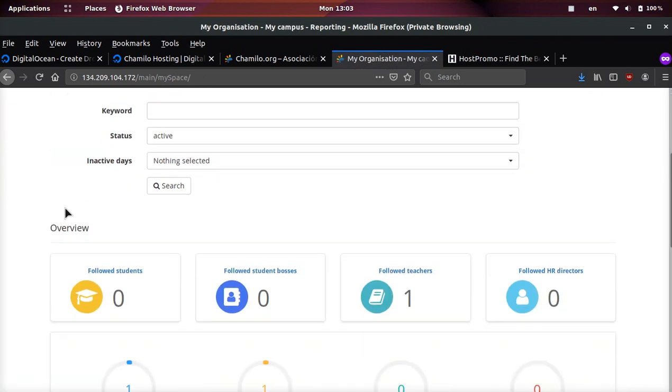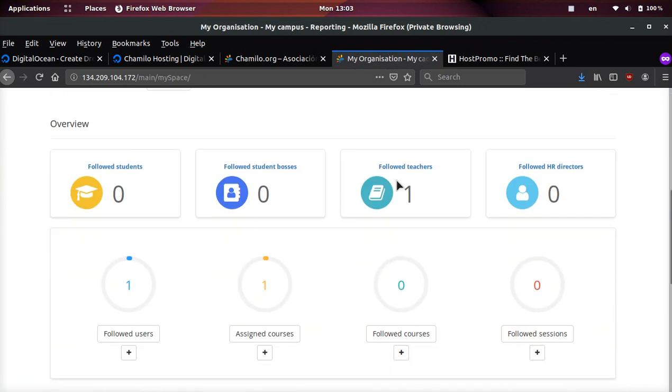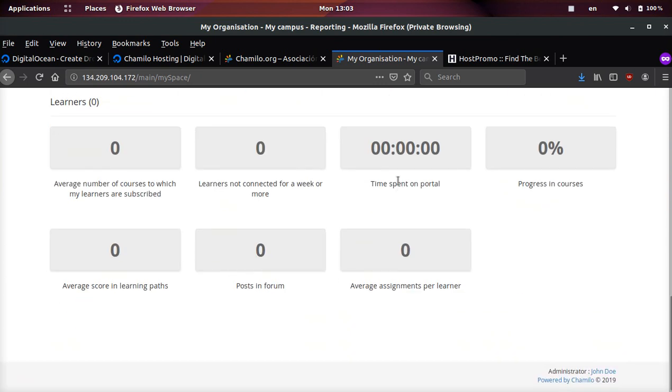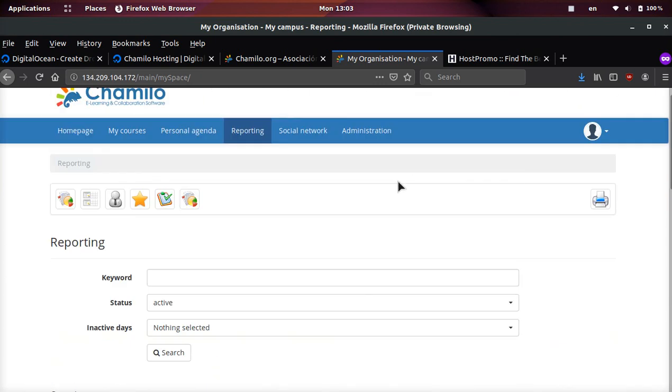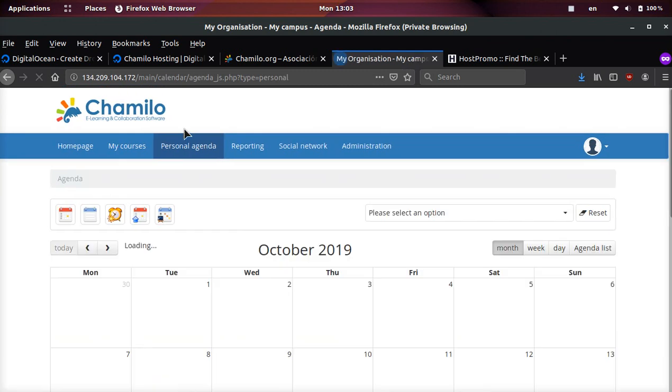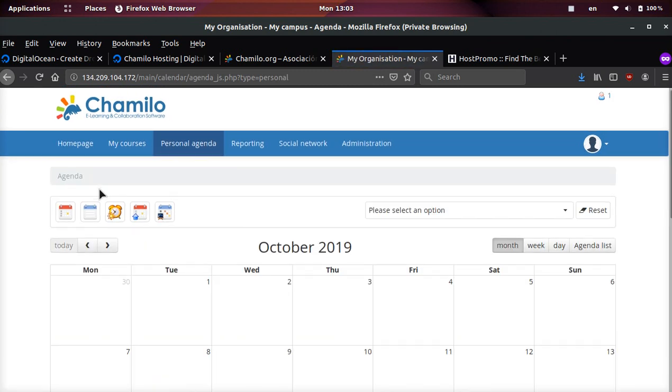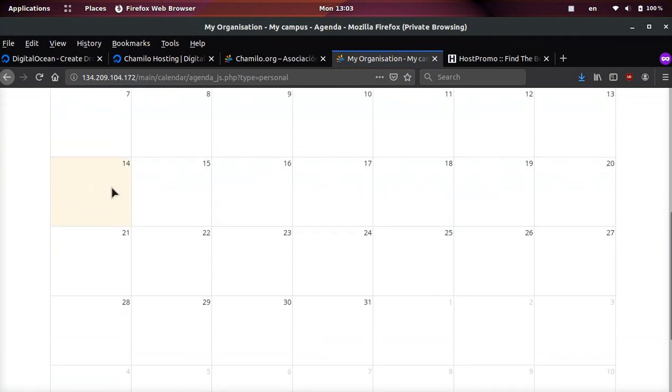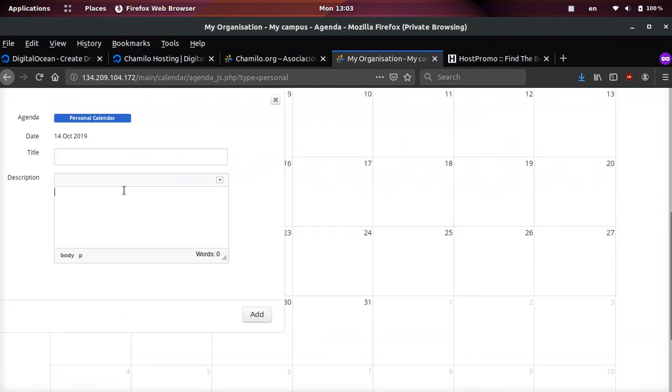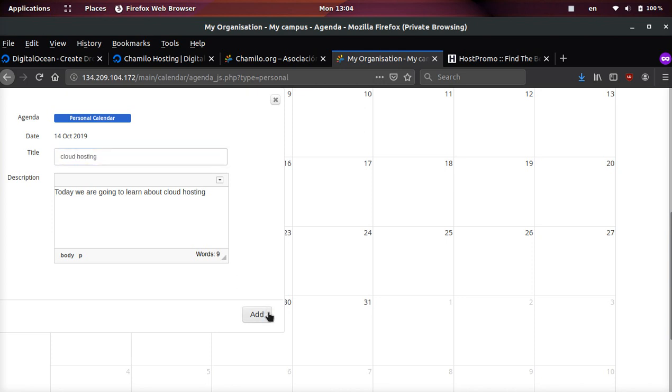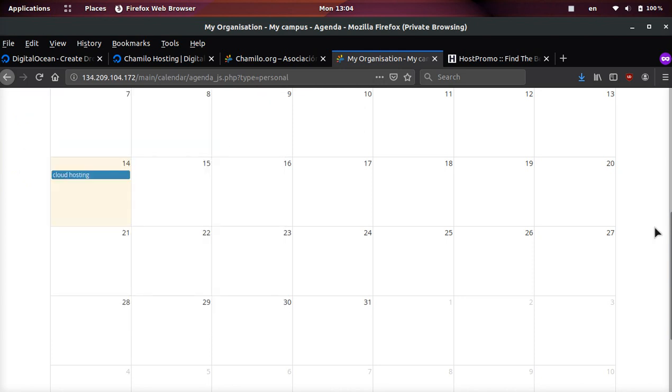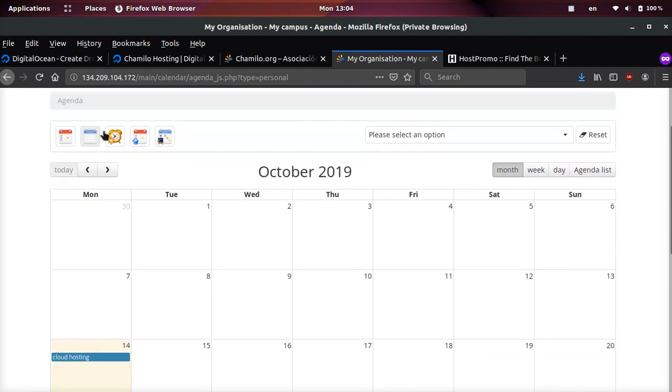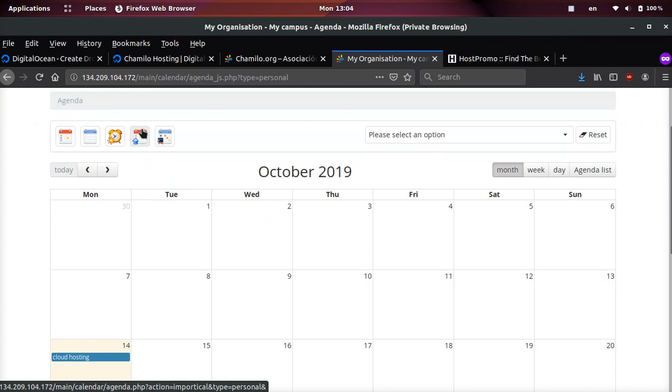You can come here, you can see reporting, you can see information about the teachers, about the students, things like that - how much time each student is spending in the portal. You can create a personal agenda for your students, so you could say 'today we are going to learn about cloud hosting,' and then we can go ahead and add that to the calendar.